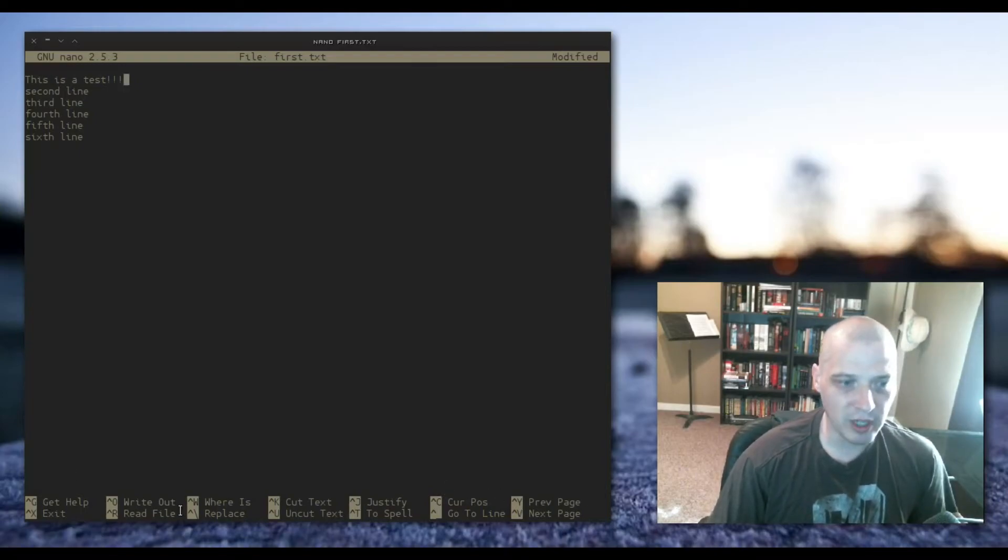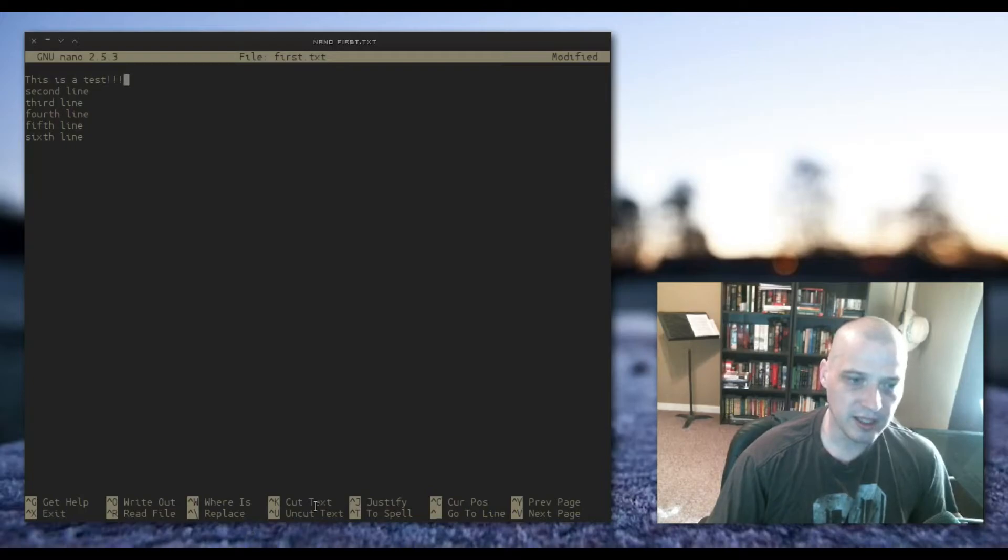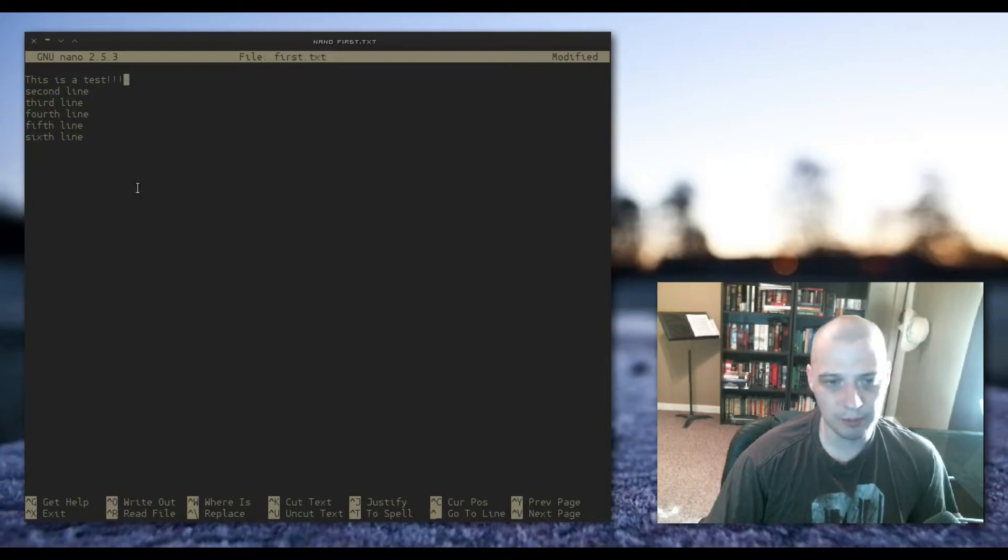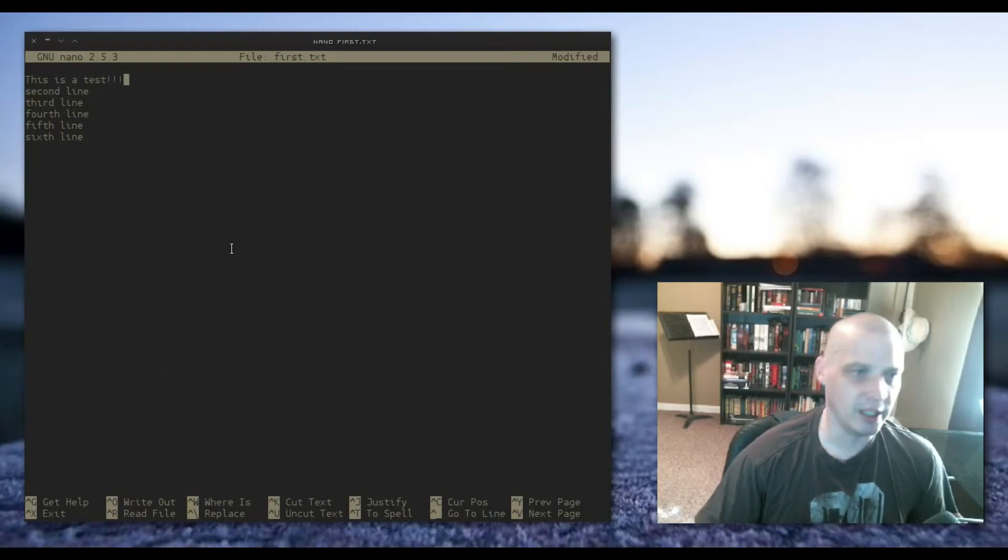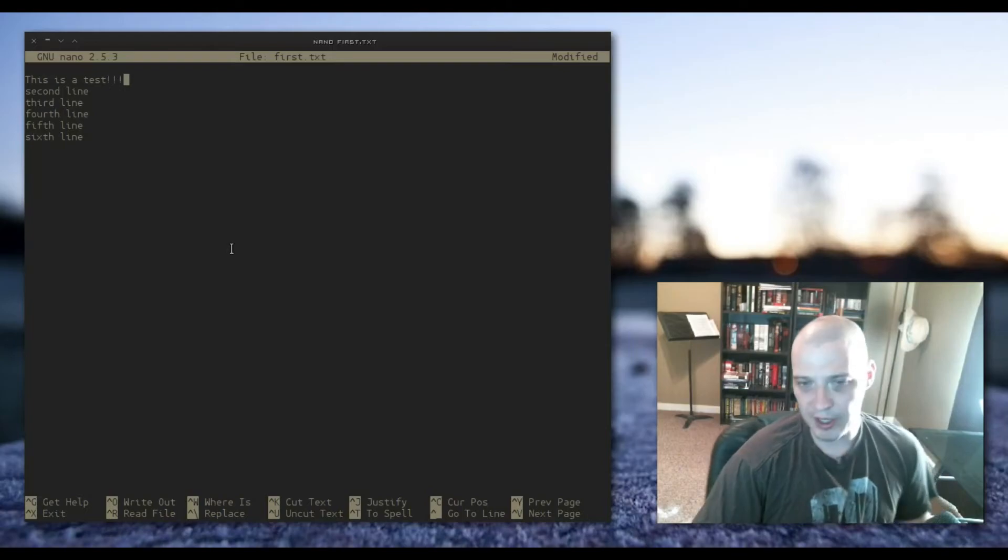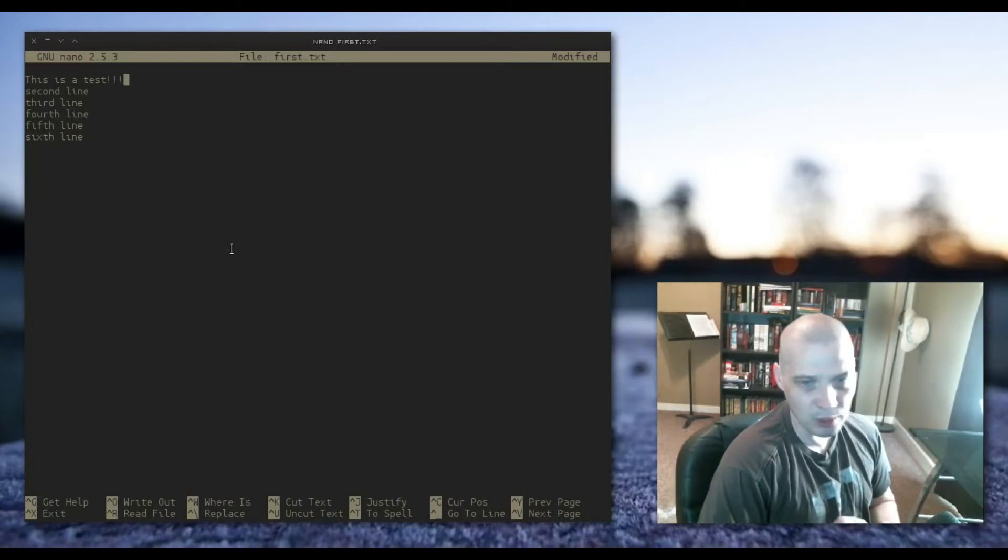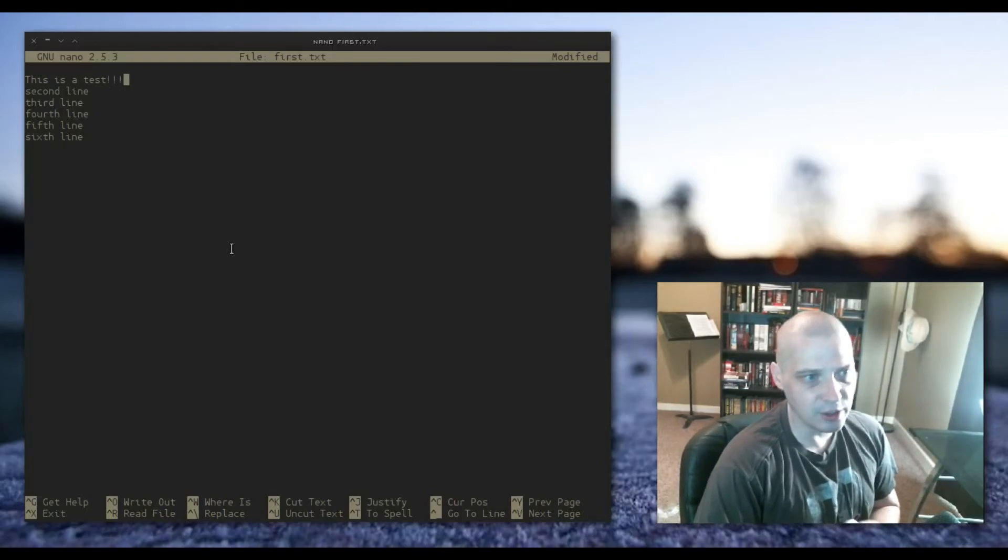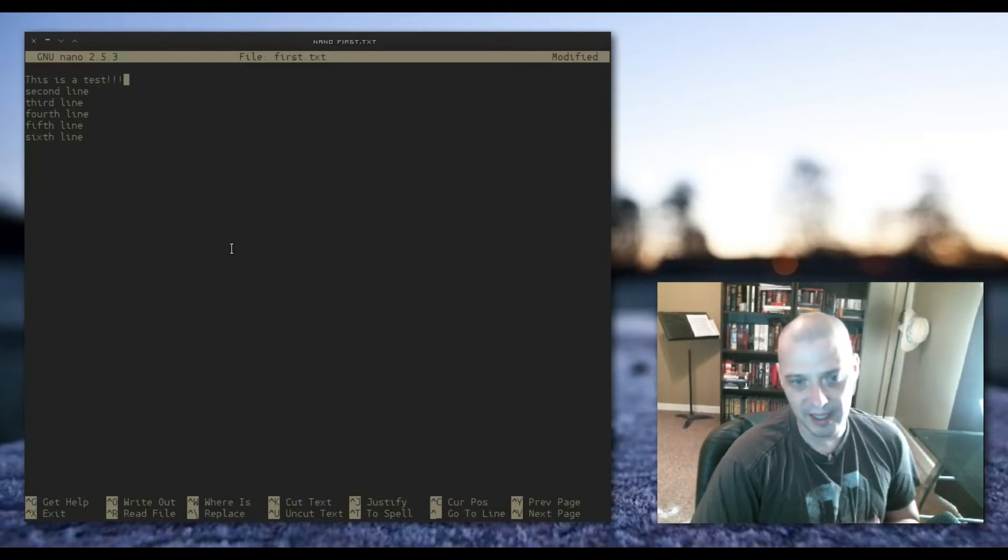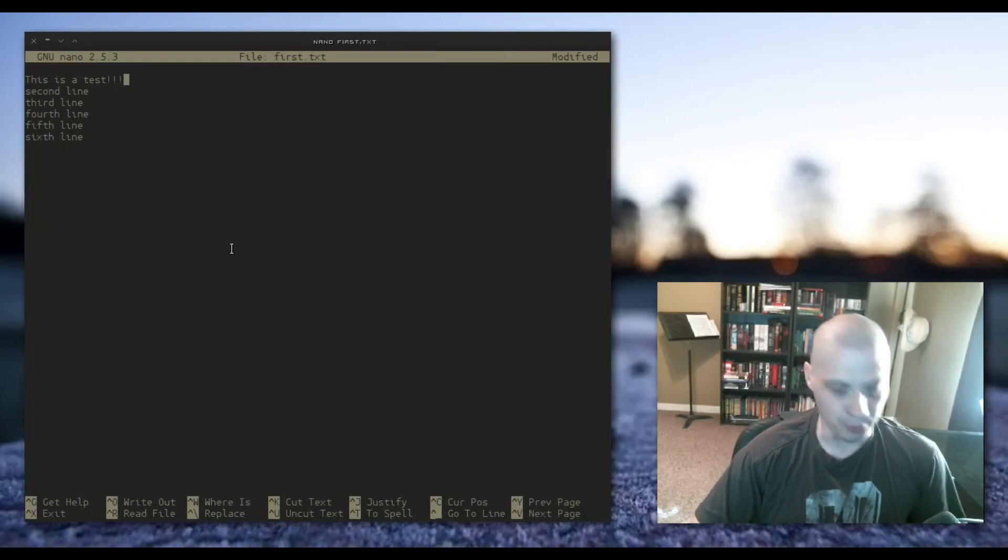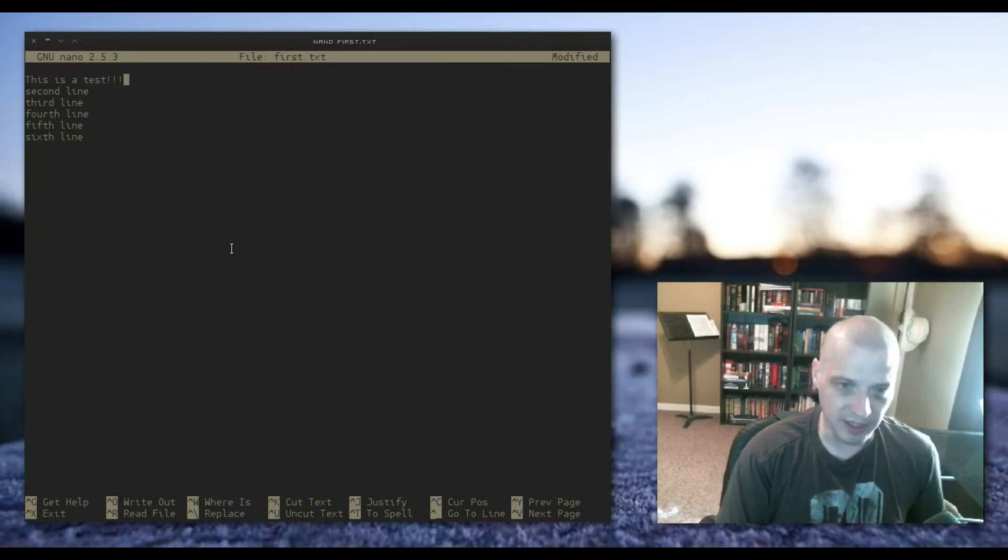How to exit the program, how to write to the file, how to cut text, paste text, how to get to the previous page, the next page, etc. Nano is a very user-friendly text editor. Again, if you're a brand new user and you know nothing at all about VI or Vim, Nano is the text editor you need to use.